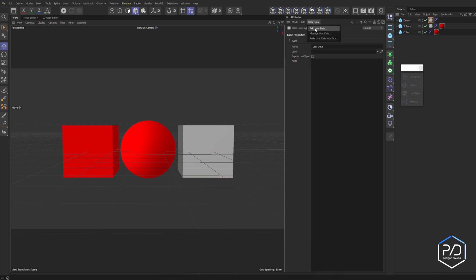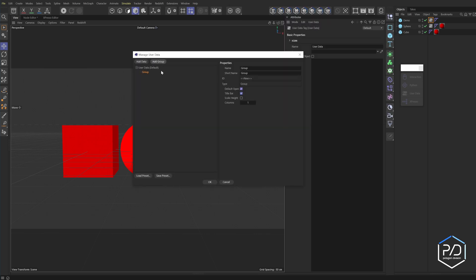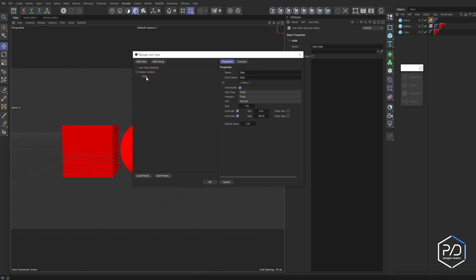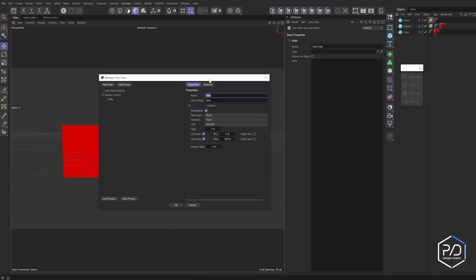So we're going to click user data, manage user data, and then we're going to add a group. And this group is called shader control. Hit enter. And then with shader control selected, we're going to add data to it. And this name is really important because it's going to need to correlate with your shader that we input in. So I'm going to call this one hue shift, hit enter.